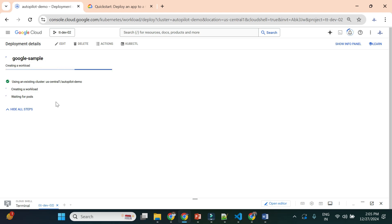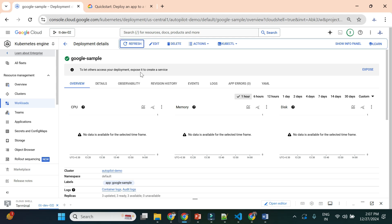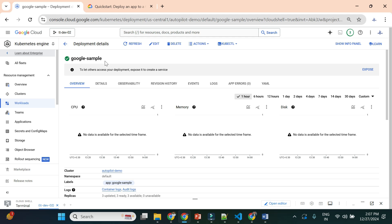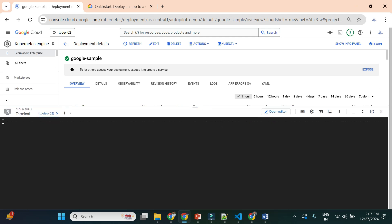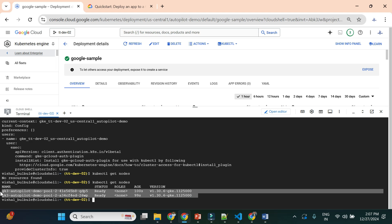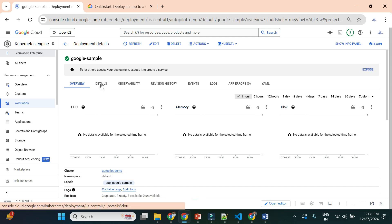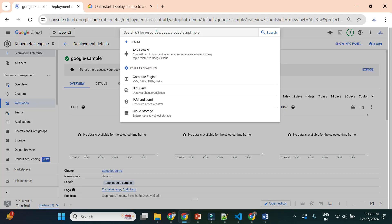It takes a couple of minutes to create the deployment. The deployment is now complete — 'google-sample' is deployed. Pods may show as pending briefly but reach running state within one to two minutes. Running 'kubectl get nodes' now shows two nodes were automatically created. In autopilot, you don't specify the number of nodes — it scales up and down based on requirement. Note: you cannot see these autopilot nodes in Compute Engine VM instances.